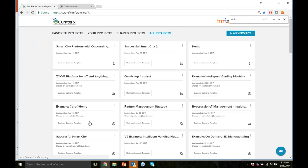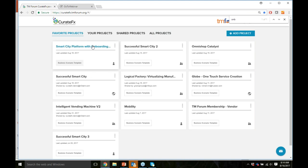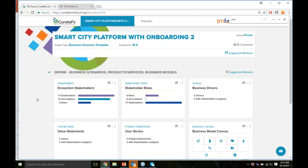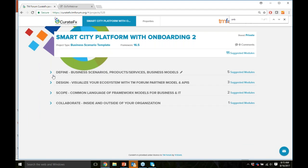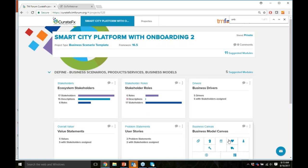Jumping into the demo — when you log into CurateFX you see different views of projects. I have a long list of projects, some mine and some shared with me. I'll go into my favorites to find the demo project quickly. It's a smart city themed project. I'm going to go quite quickly because I want to get to Priya's version of the demo. My project is broken into define, design, scope, and collaborate — each of these panels is a module in CurateFX.